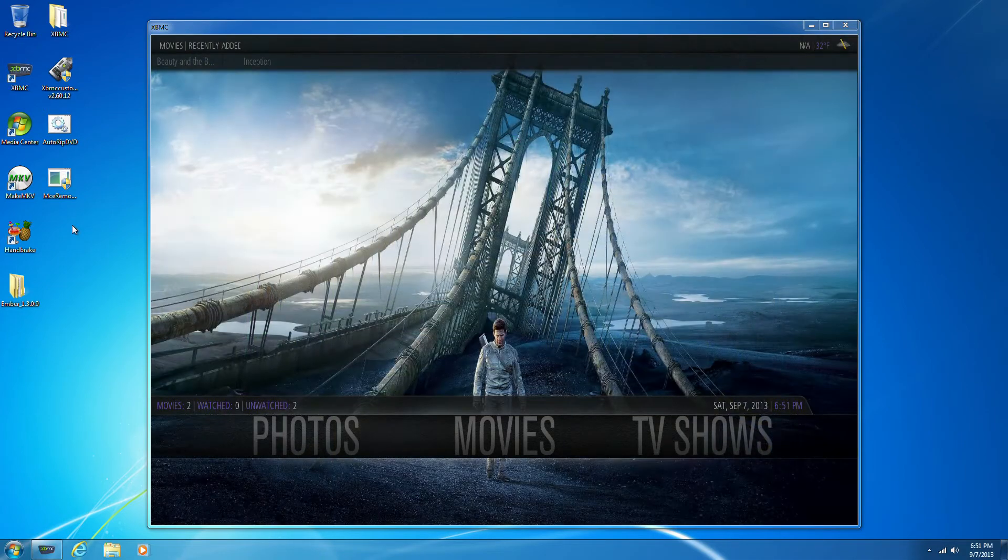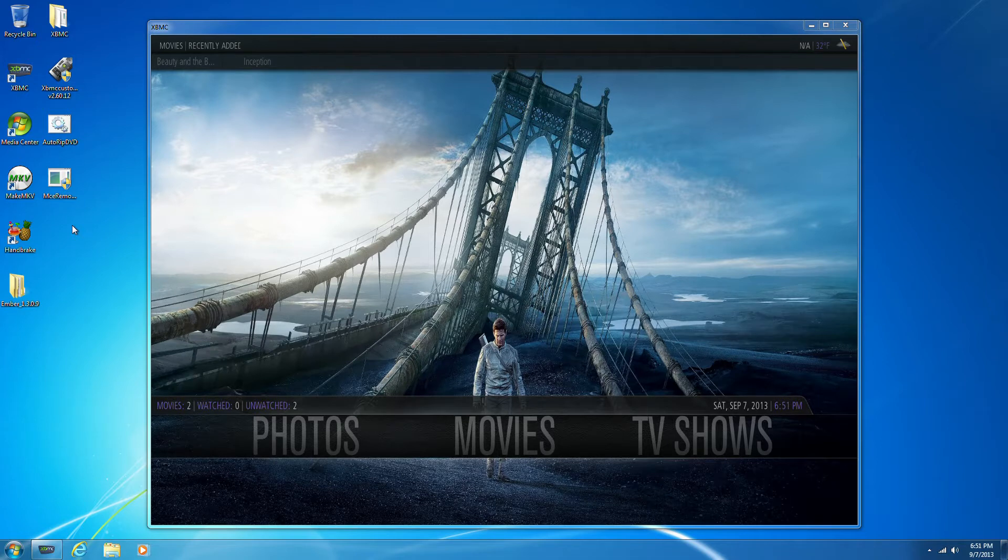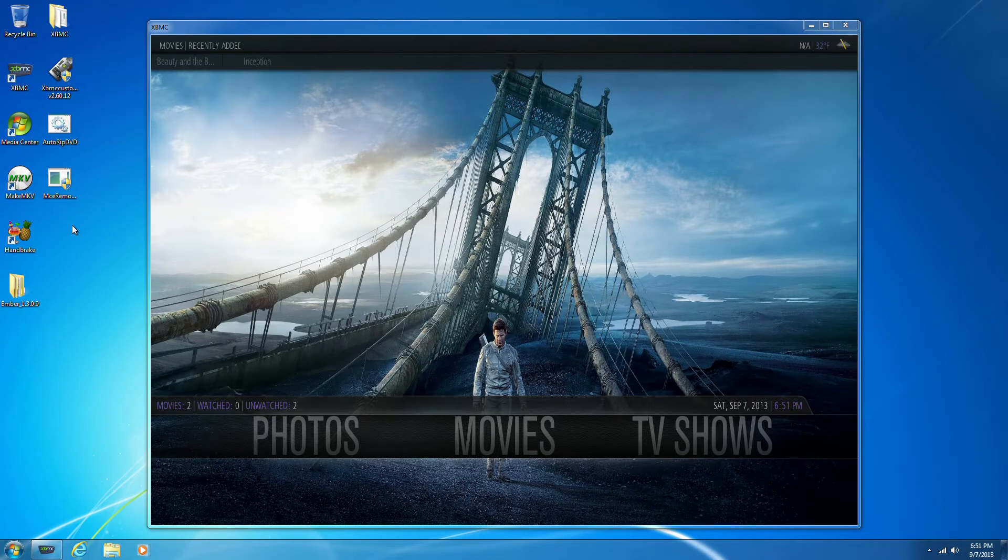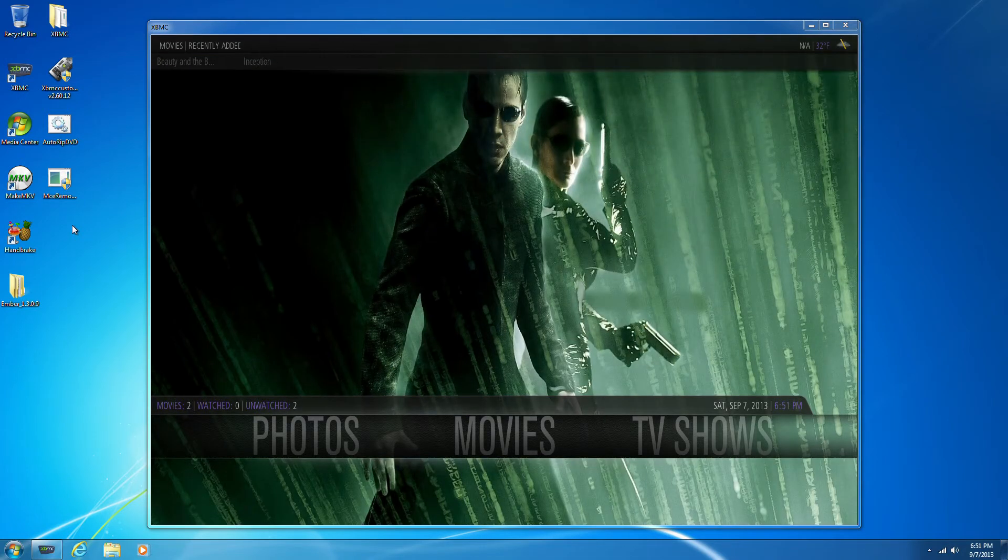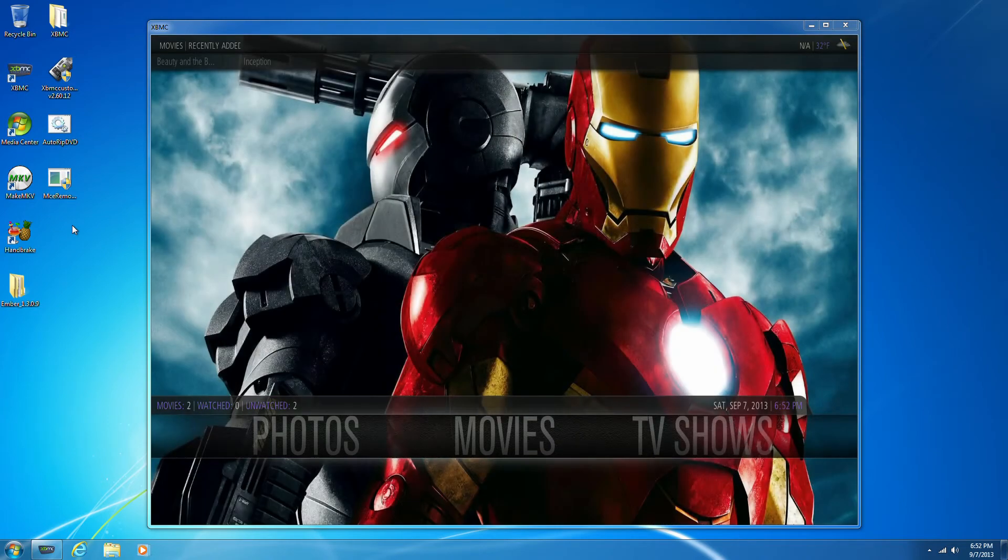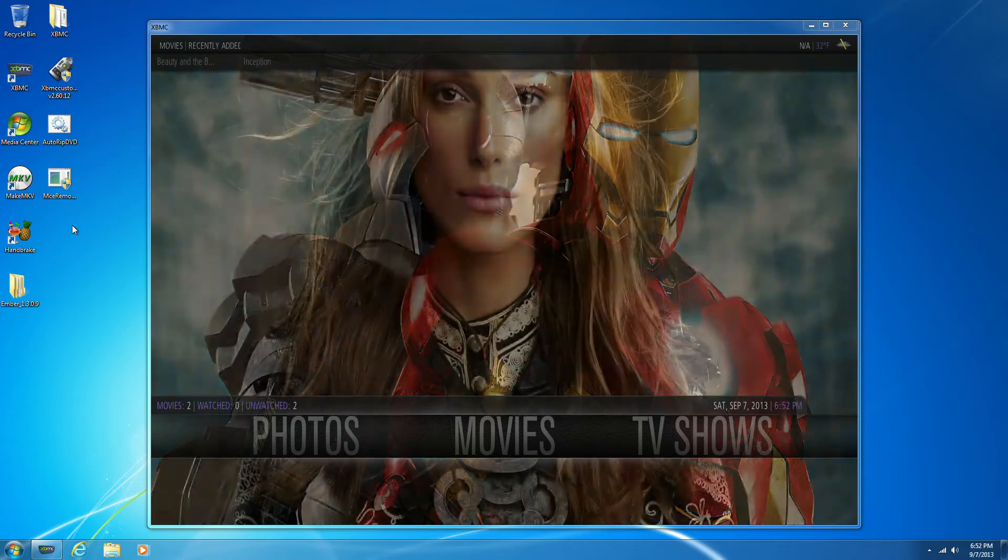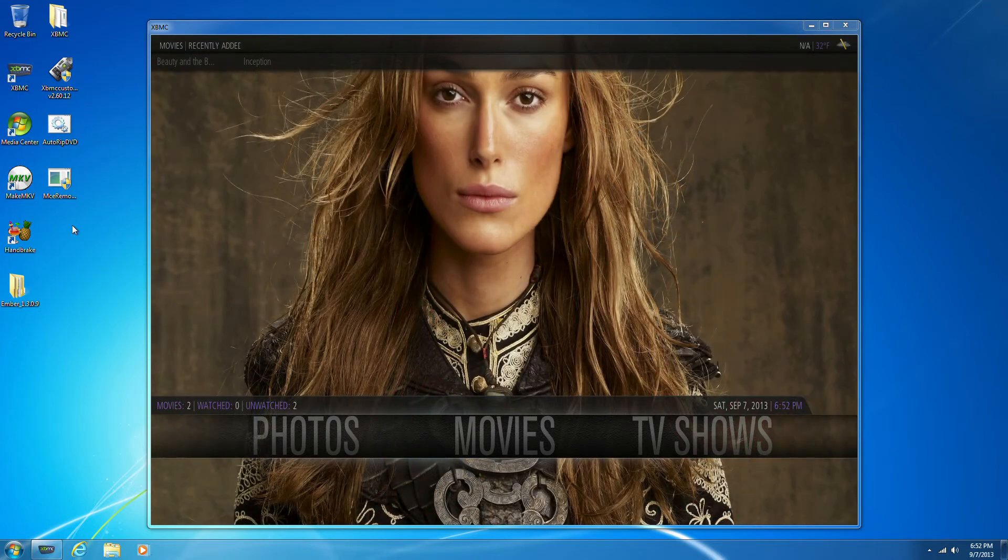I wanted to take a minute to show the programs and scripts we'll be using to make this build as user-friendly as possible. First up we have XBMC, and that's pretty much self-explanatory. It's what you see here where the fan art is cycling through. And XBMC is what we'll be displaying all the media from. It's basically the heart of the Media Center.